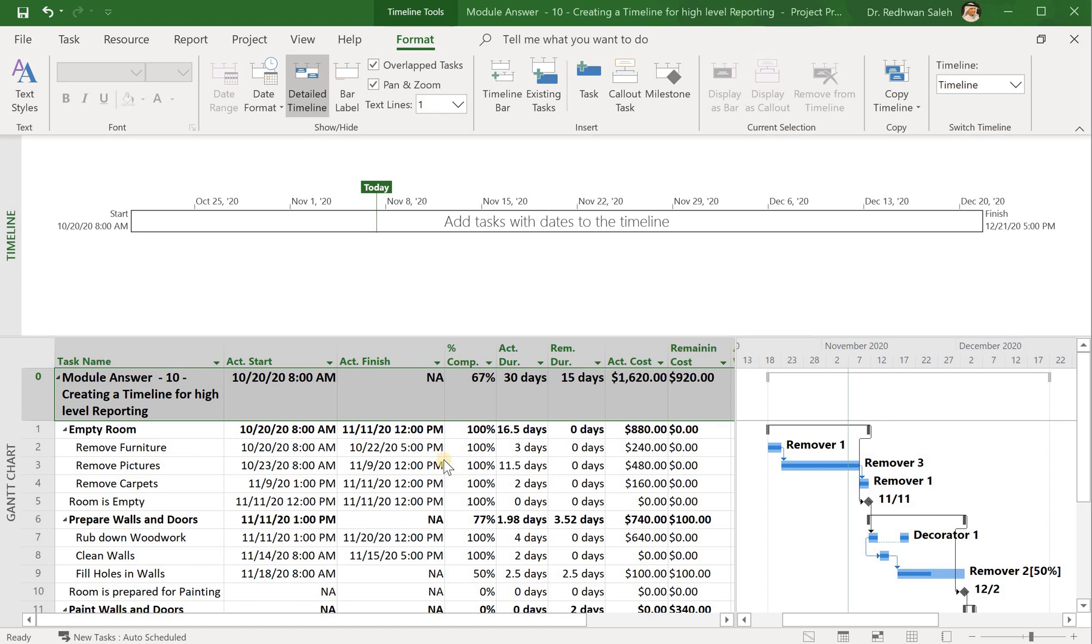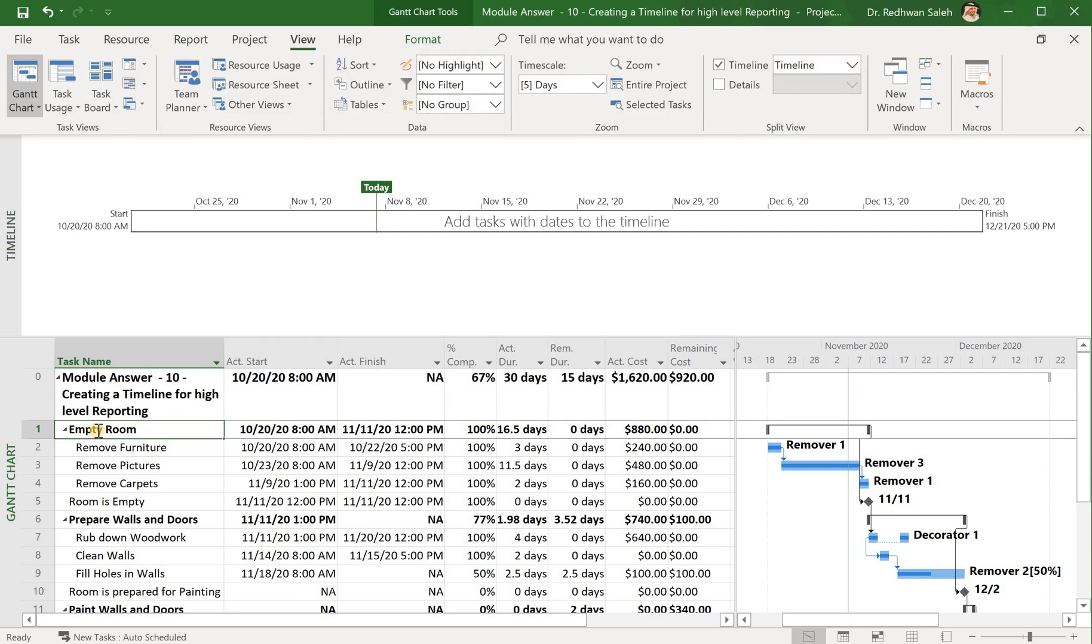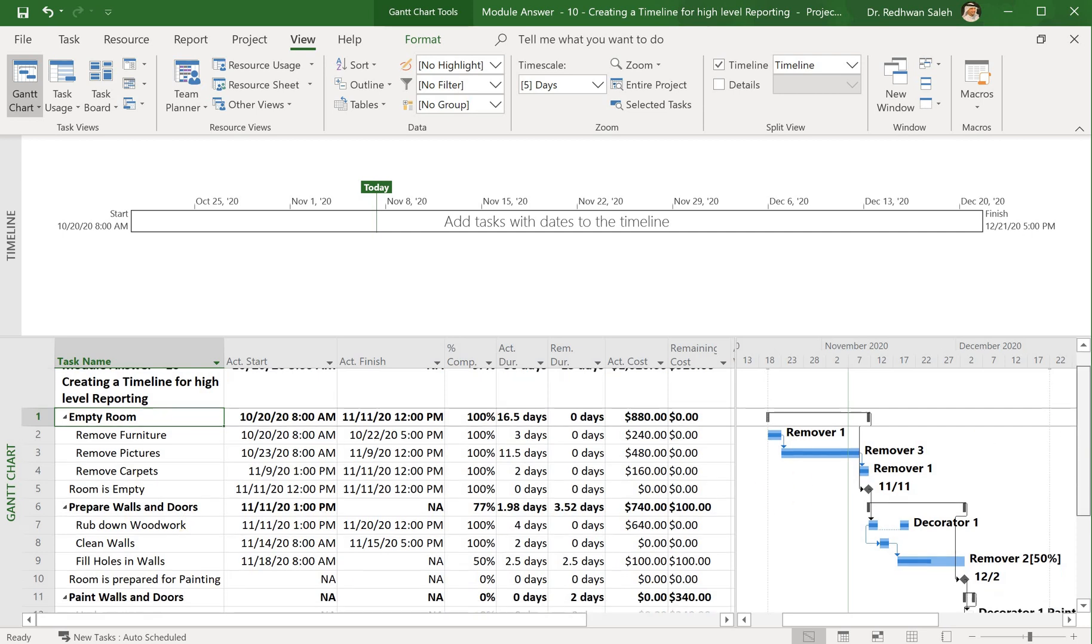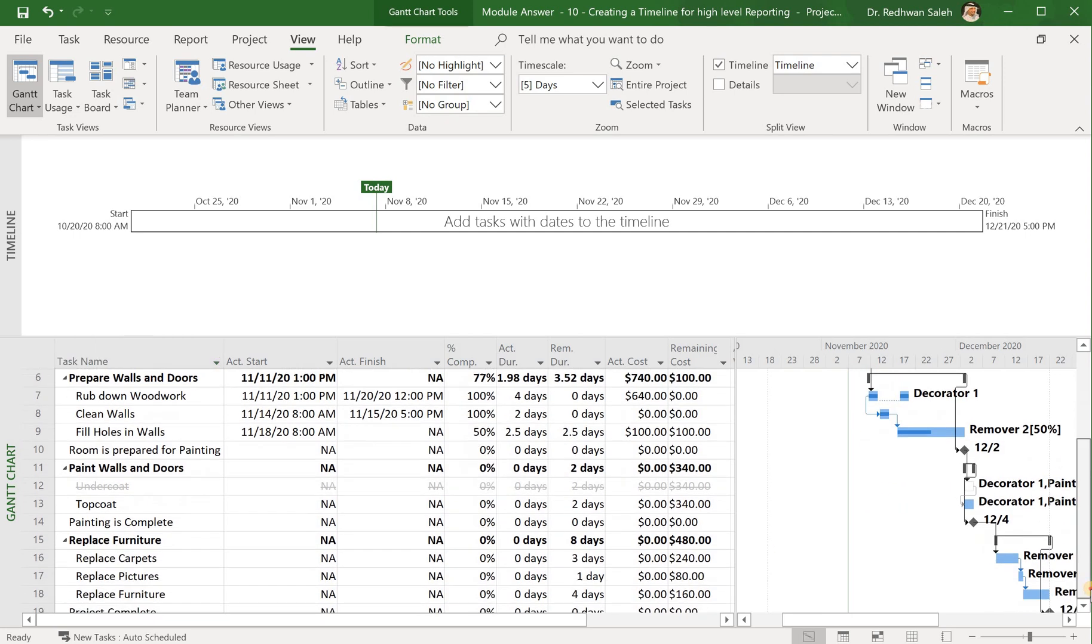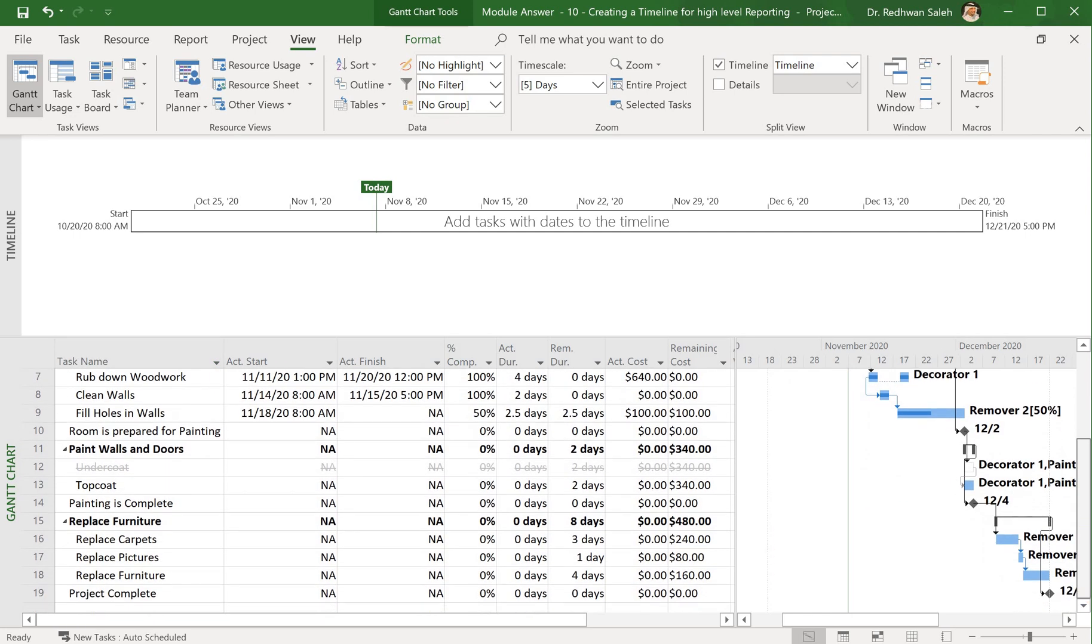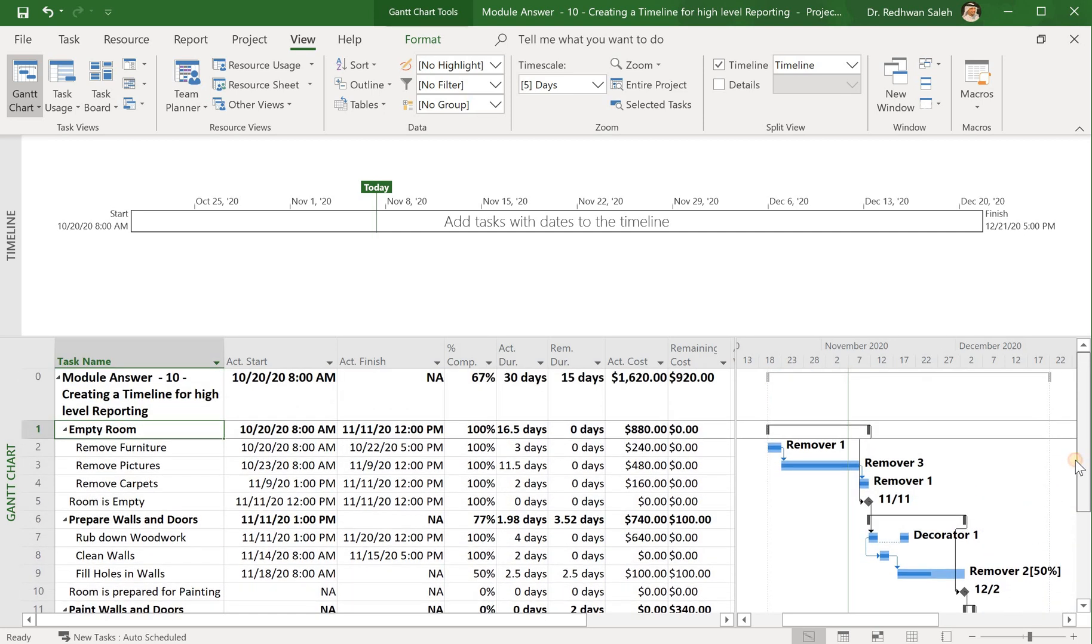The first thing I will do is identify our summary tasks, which are preparing walls and doors, prepare walls and doors, paint walls and doors, and replace furniture. So these are my milestones, and I will just go ahead and add them to my timeline.